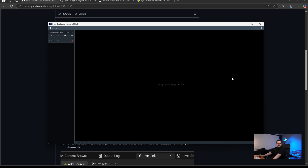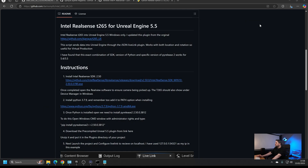One important thing — make sure the RealSense viewer is not running when you start using Unreal and the Python script. Typically you can only run one instance of the camera at a time. If you have this running in the background it may cause the Unreal side of things not to work, so just make sure you close it.